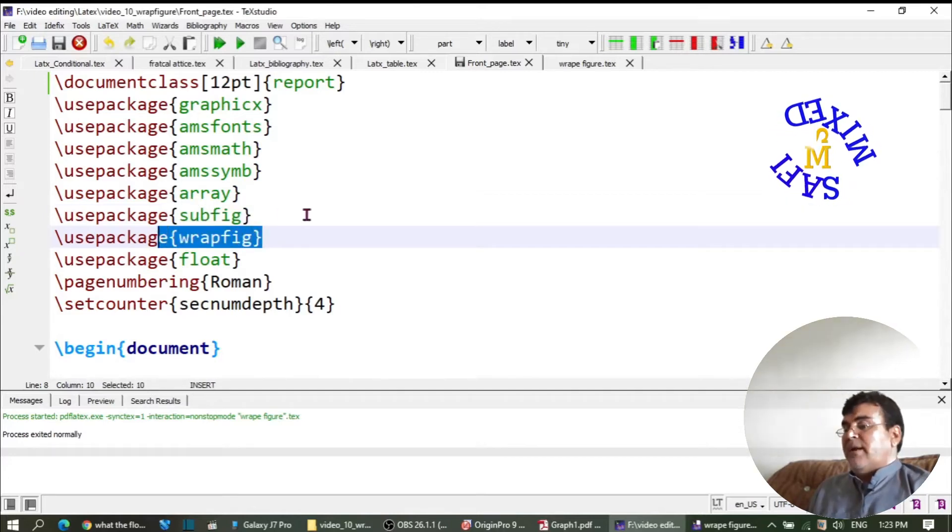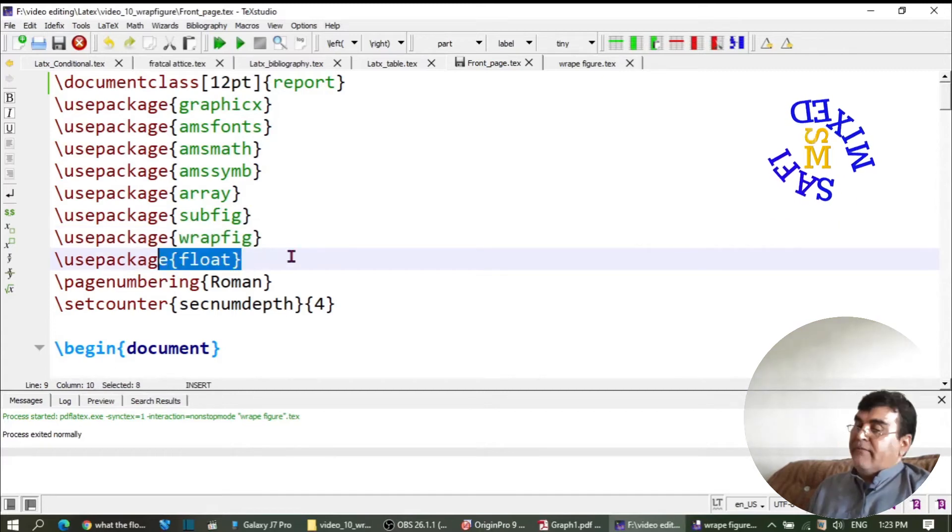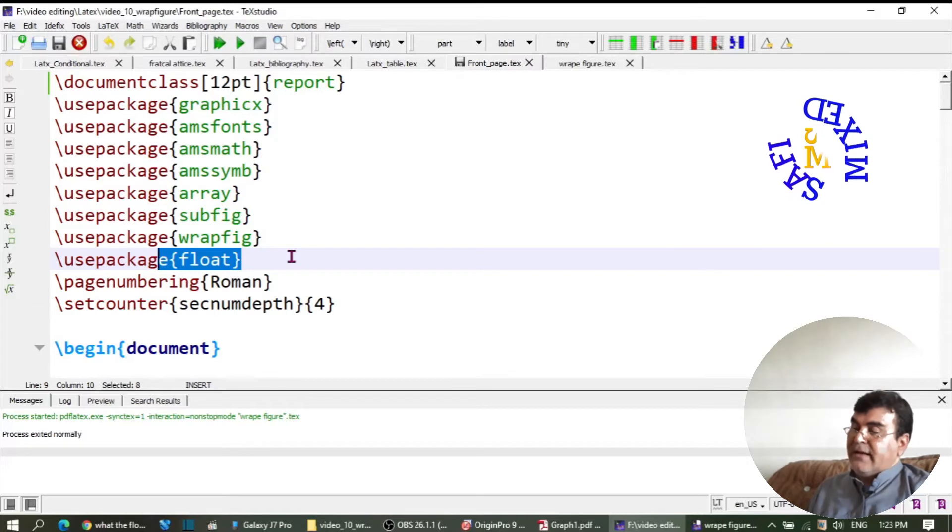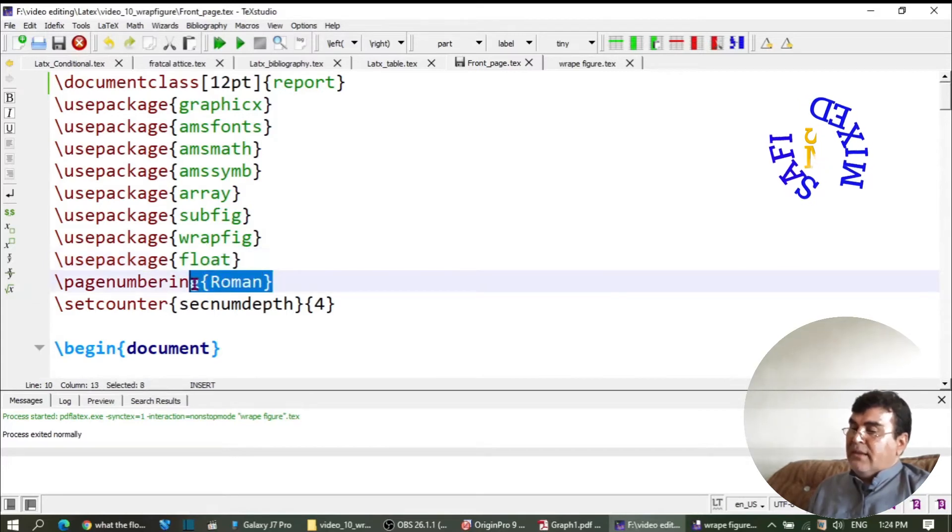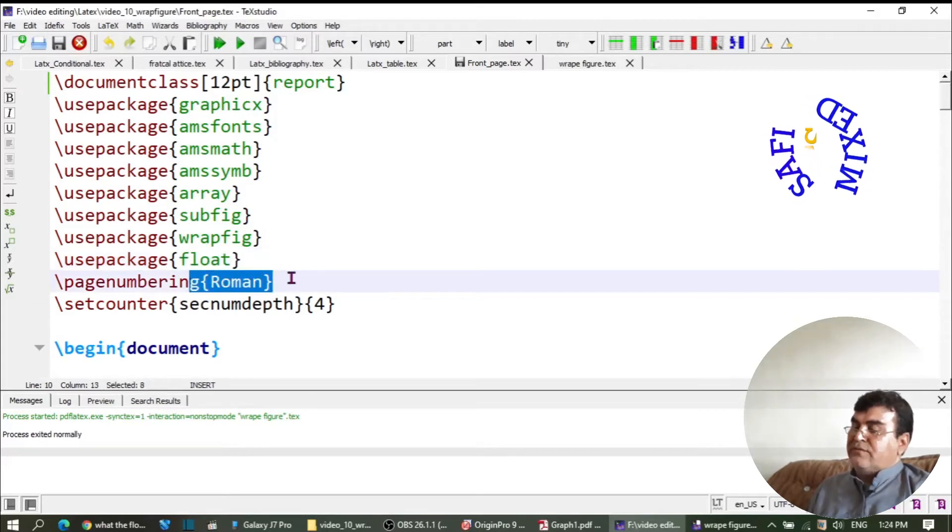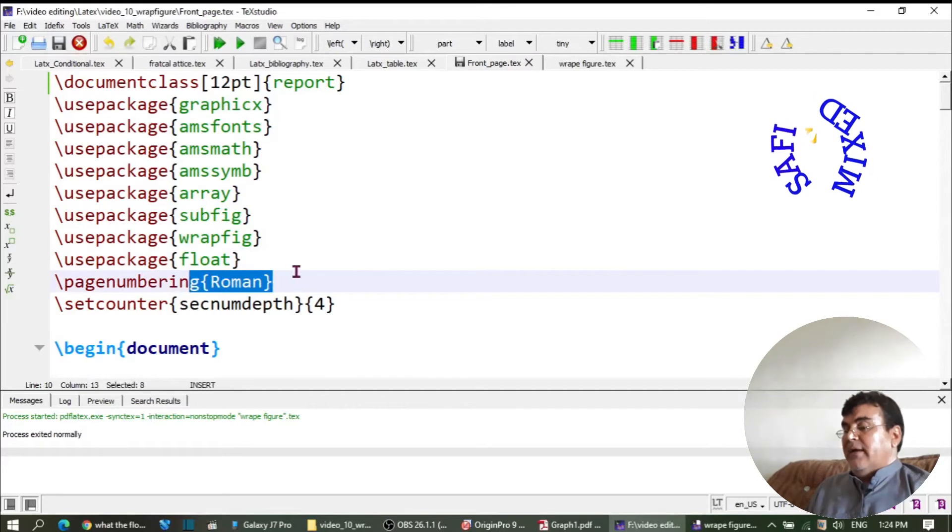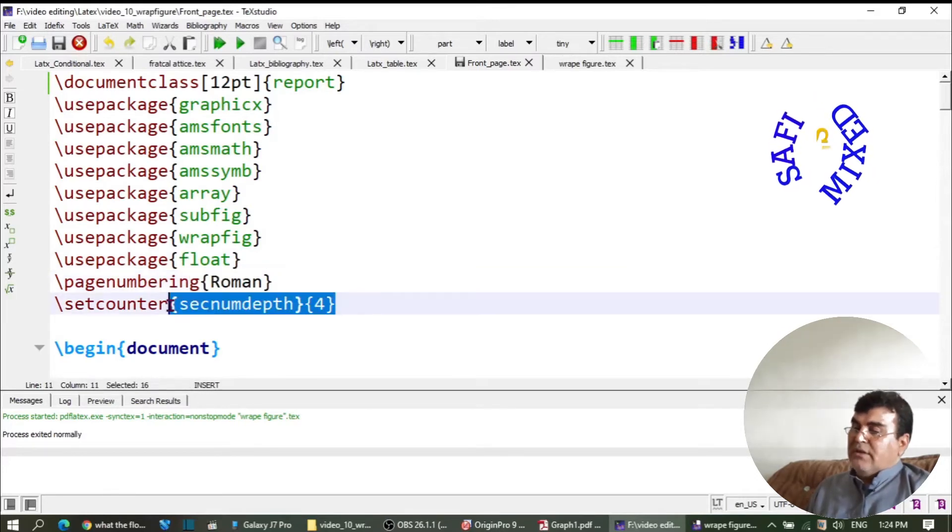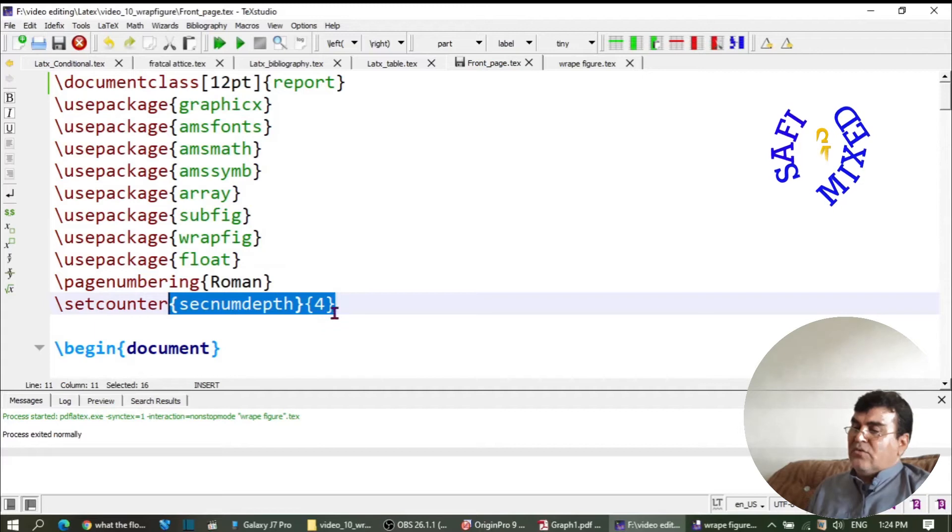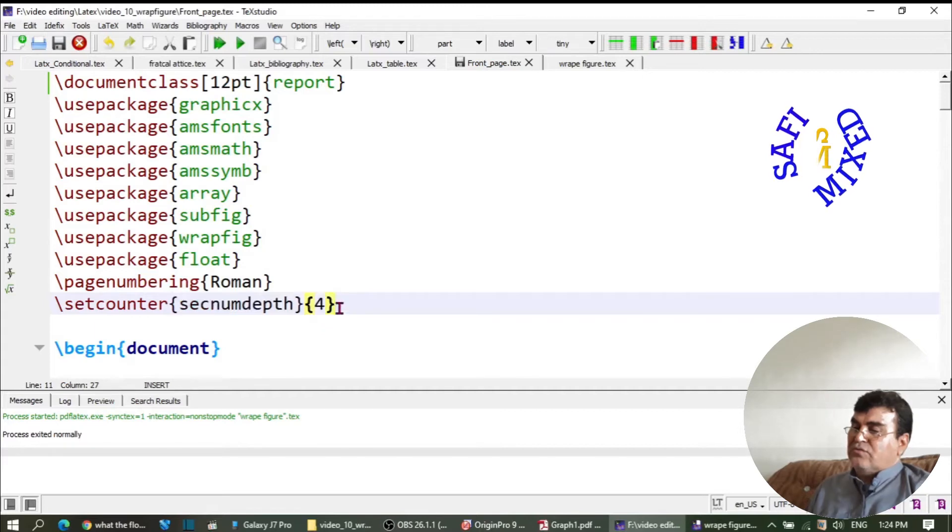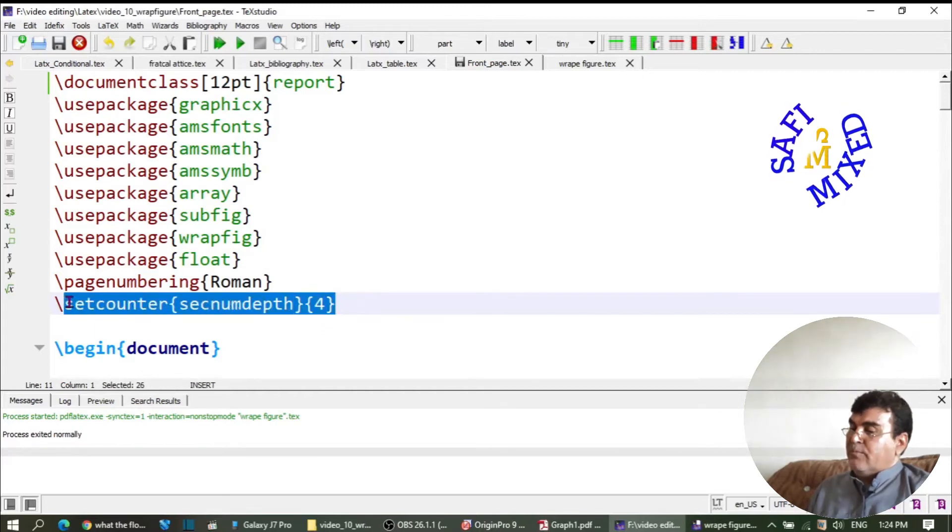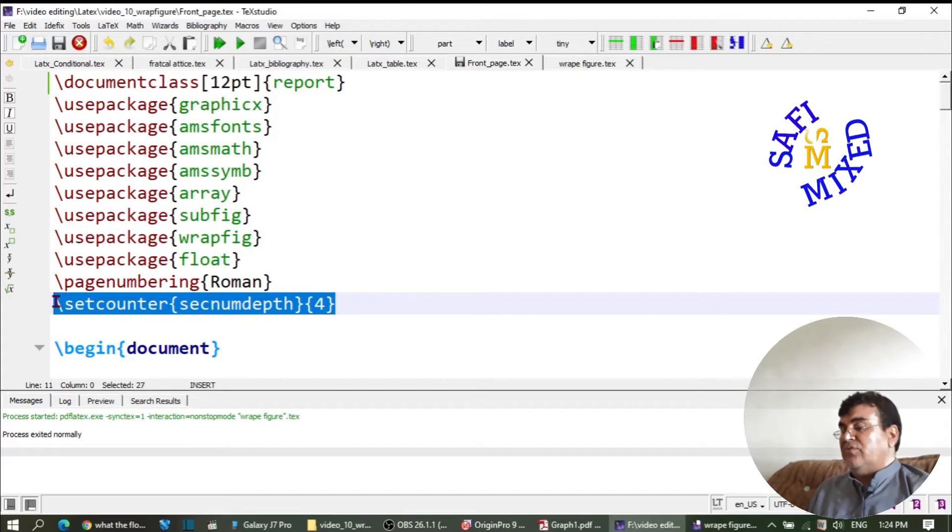Float is used for adjusting figures inside a page, and the package roman is used for numbering the title pages in Roman numerals. Setcounter is used for incorporating subsections into the table of contents.